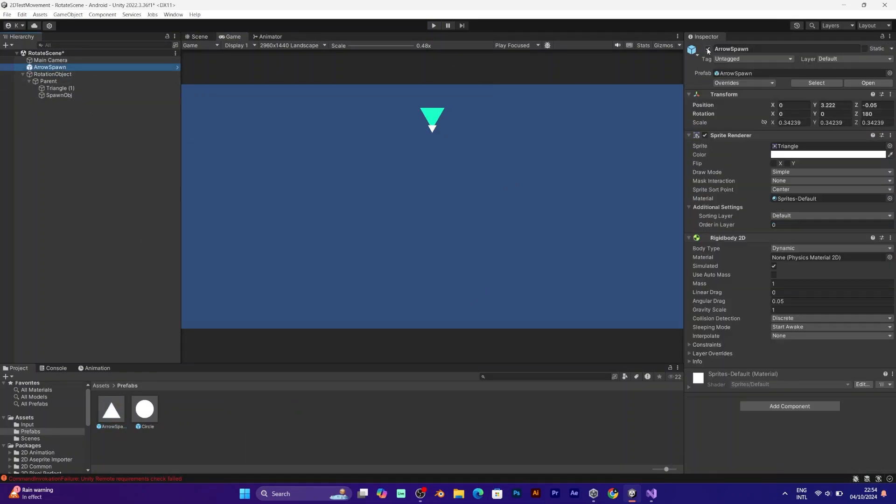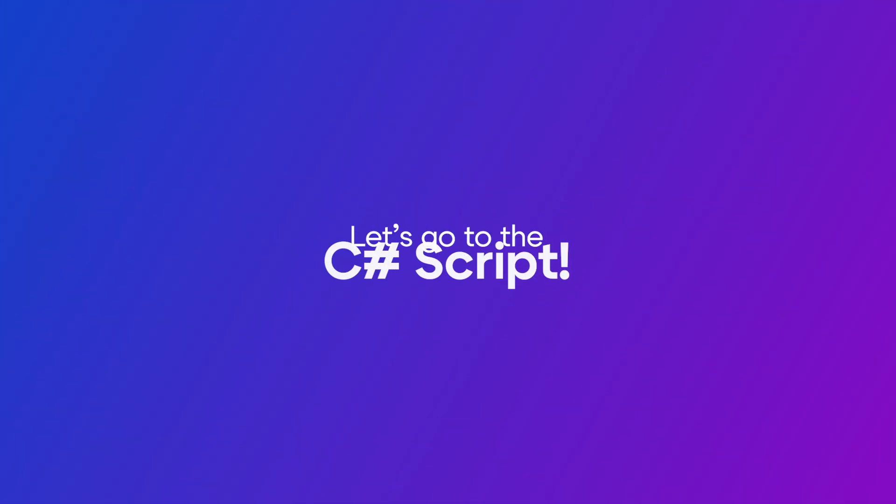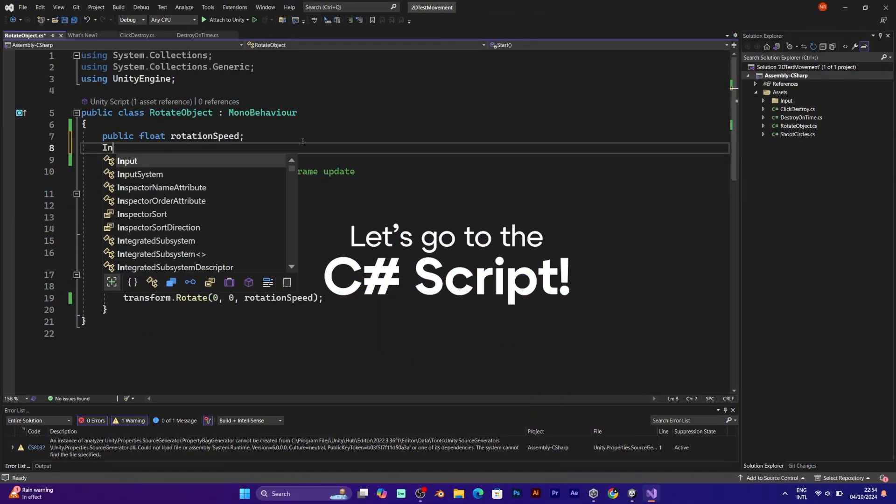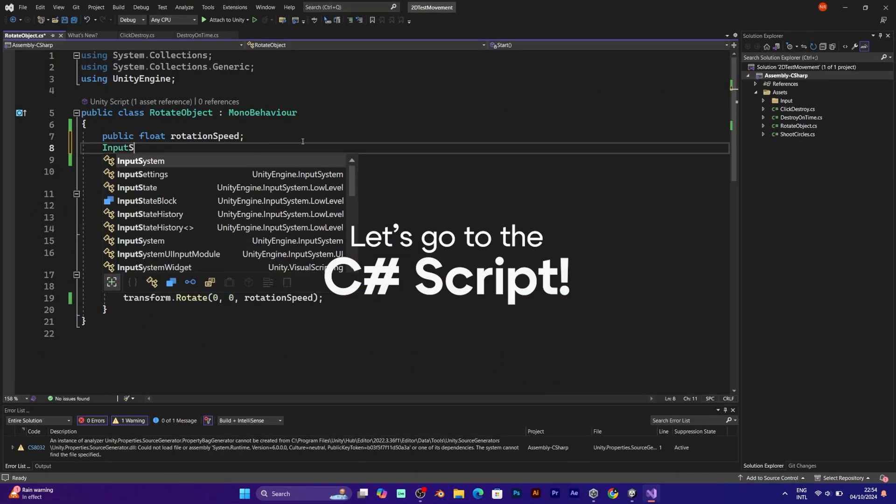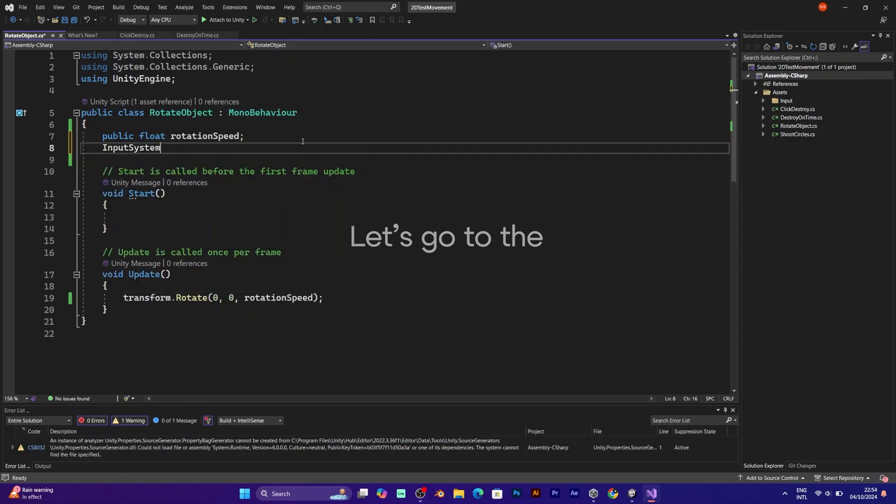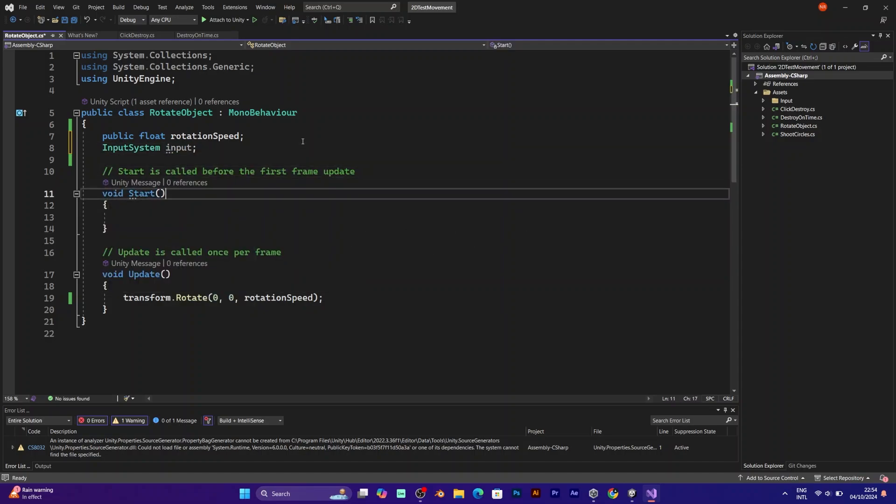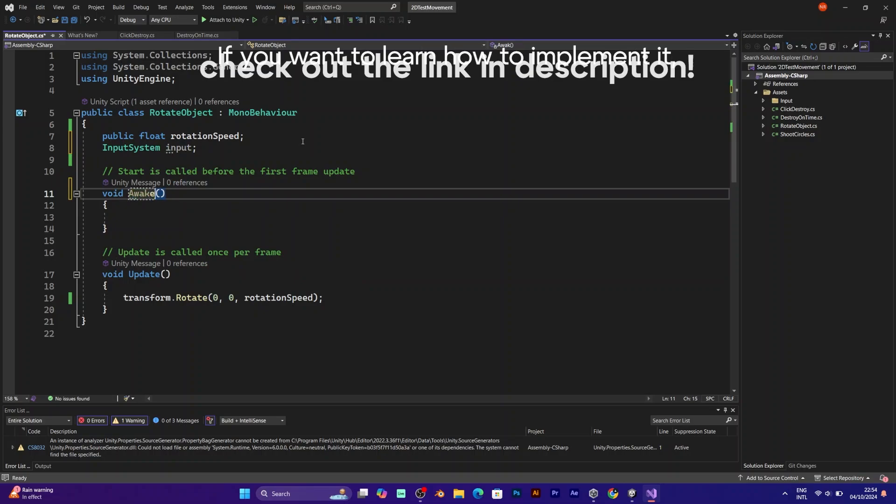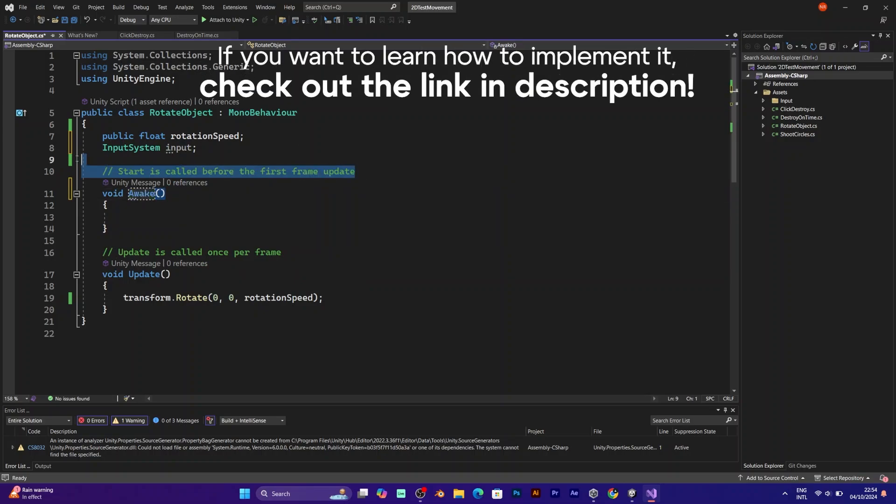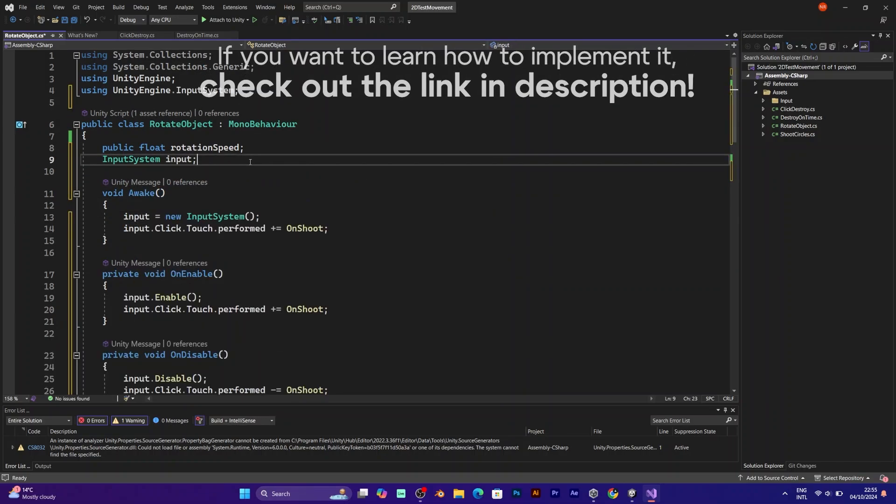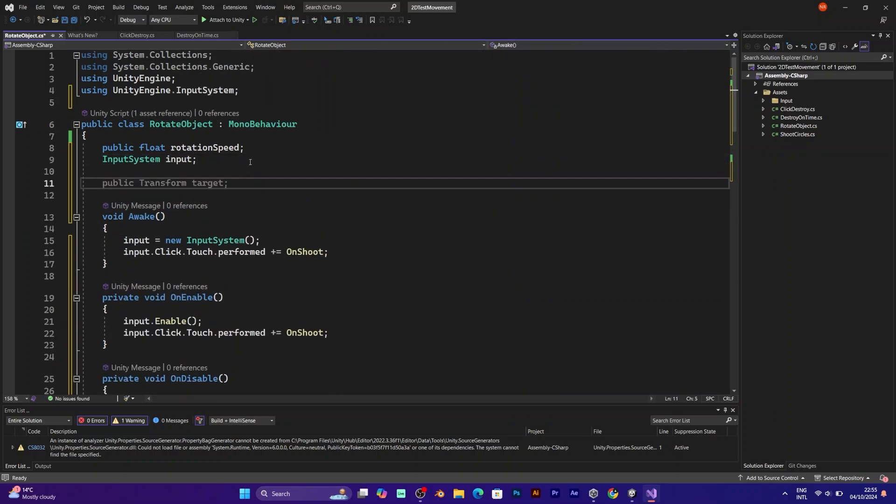So how to do that? Well, you have to make some changes in the C-sharp script. I will skip the part how to introduce the input system, because it's not necessary for this video. You can watch this video if you just want to learn how to implement the new input system. So let's move to the real script.